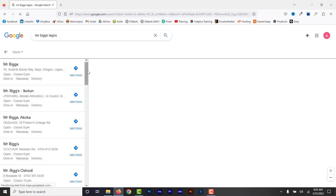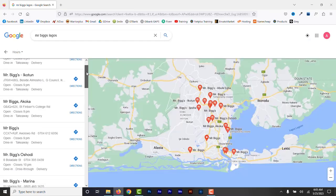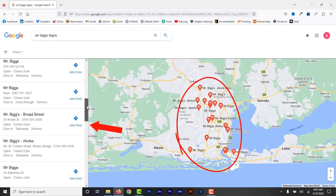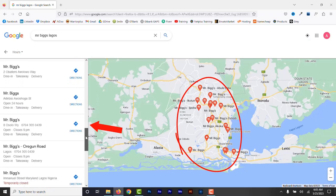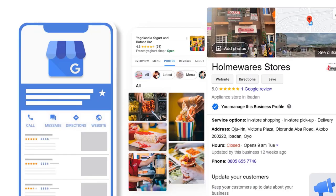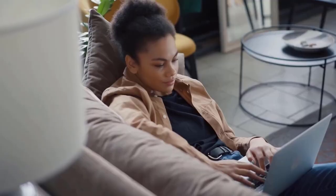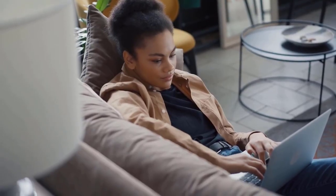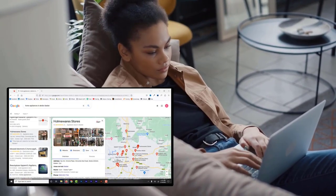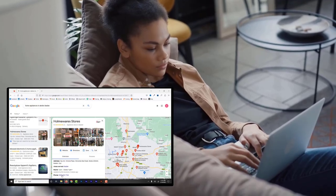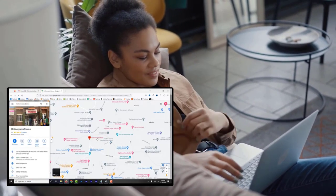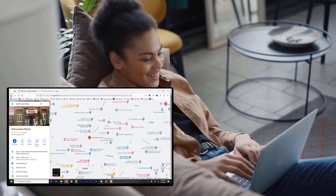It also helps with regional marketing and allows the business to better establish their presence in a specific market. Through the free Google Business Profile tool, businesses with multiple locations can benefit greatly as they increase their chances of being featured in local search results. So, if you are a local business owner with multiple stores, you should set up Google Business Profile for all the locations.